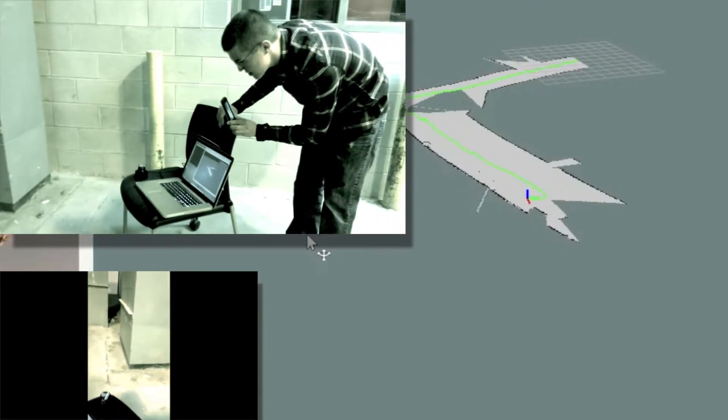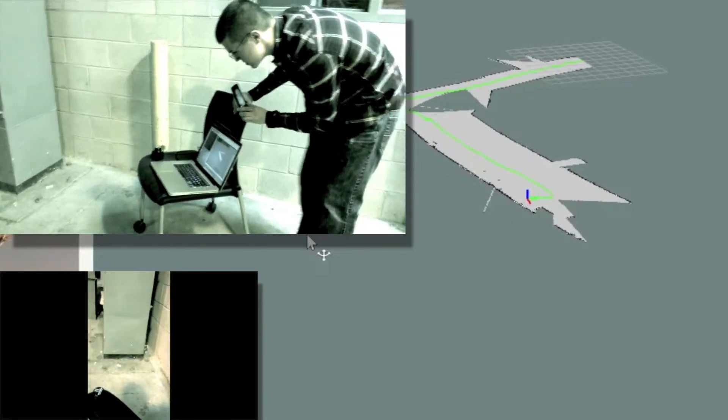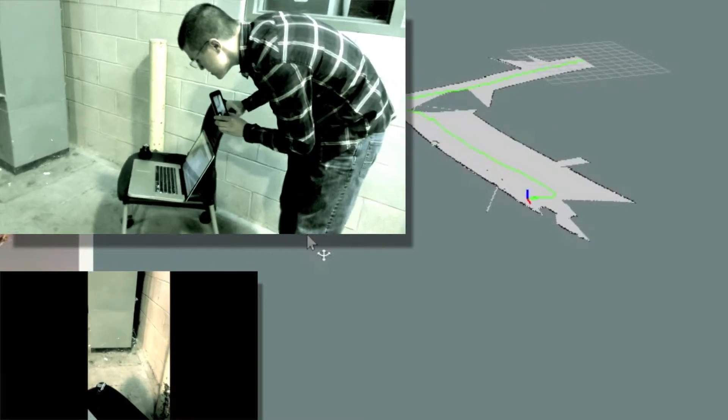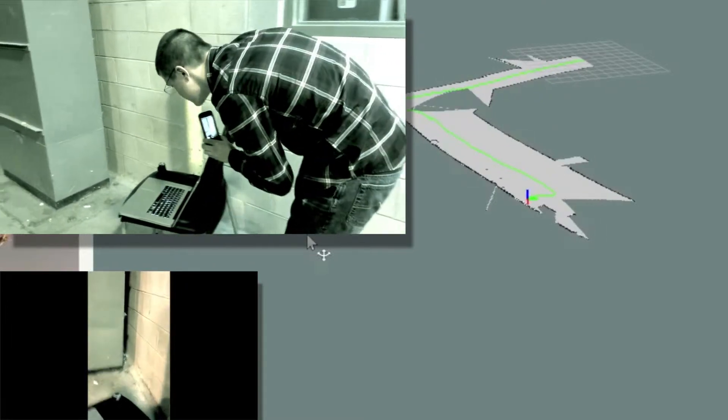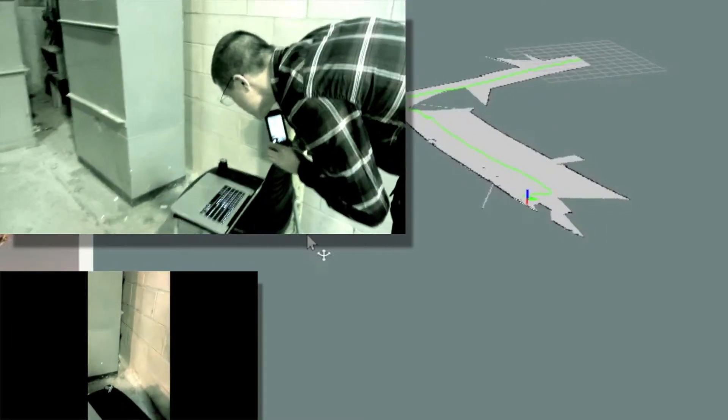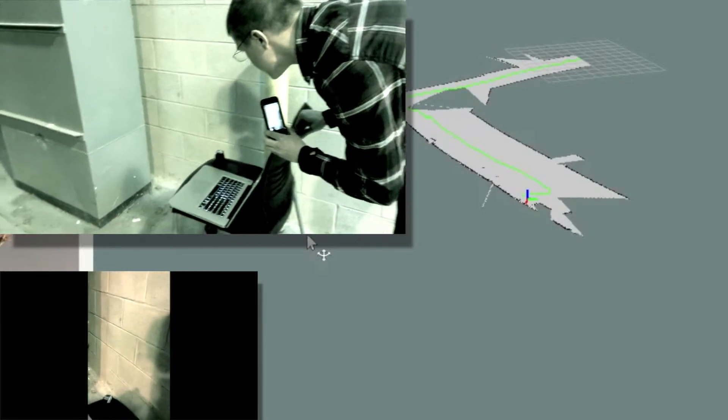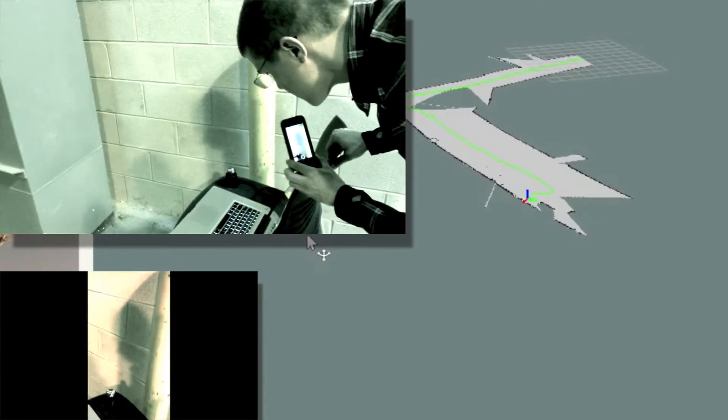Now we see in this shot right here that the Hector SLAM technique works very well with side-to-side movements, as well as just forward and back. Also, rotational movement as well.